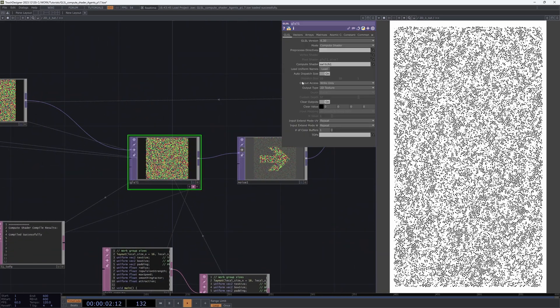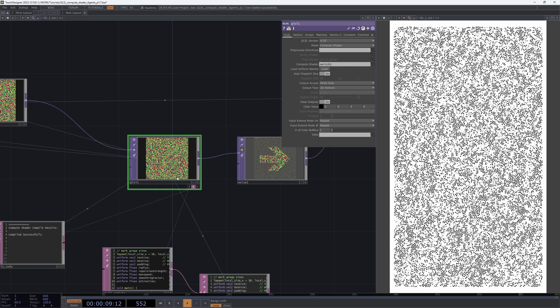Here in the GLSL top we work in compute shader mode, and all computations for agents take place here.